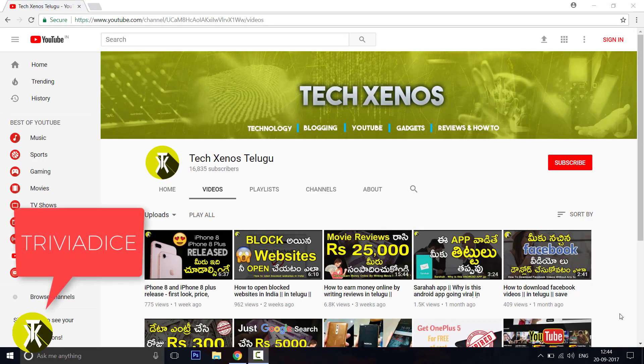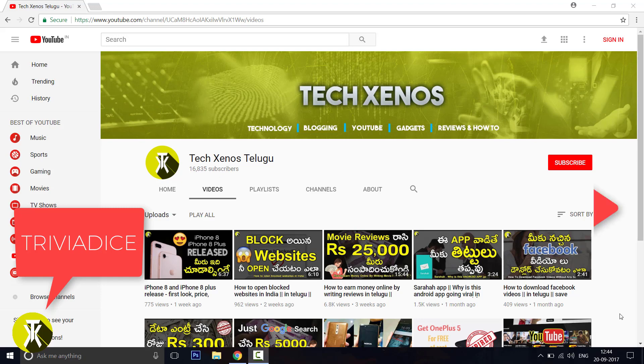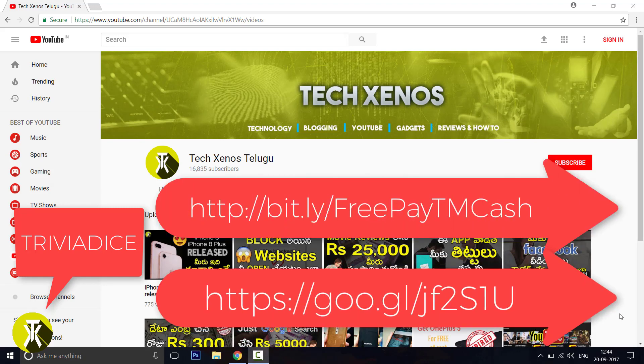Today we have a website called Trivia Dice. If you have any link on the screen, you can also open the link in the description. If you open that link, you will be redirected to this page.